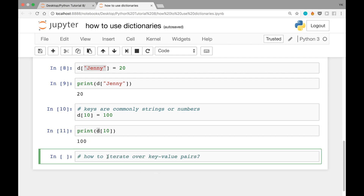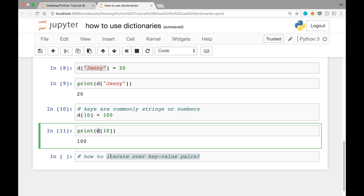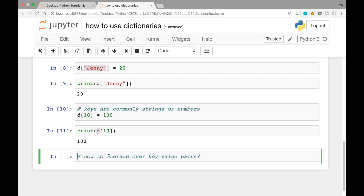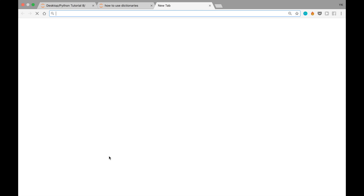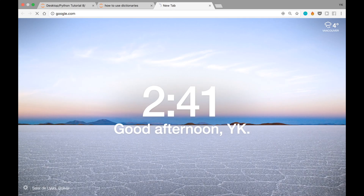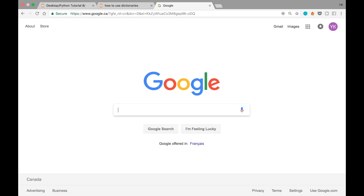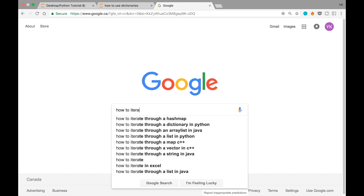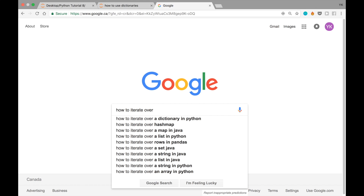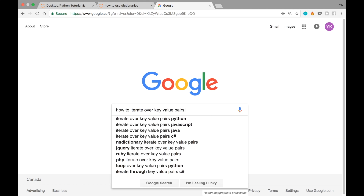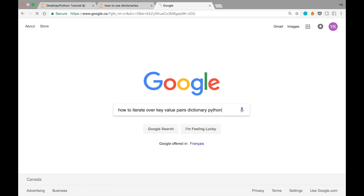Now, what if we wanted to iterate over key-value pairs in a given dictionary? Let's pretend for a second that we don't know how to do that. If we don't know how to do something like that, the first thing we should do is use Google. I'm going to show you how I would go about it — I might search something like: how to iterate over key-value pairs dictionary Python.